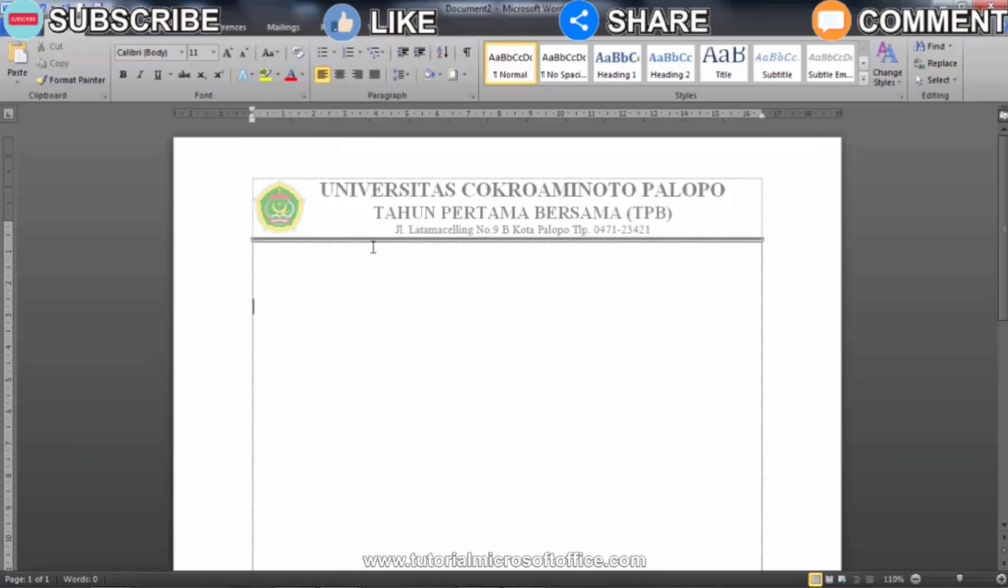Now to edit the letterhead in the header of the Word worksheet, the method is very easy. Watch this video tutorial until the end to find out how.